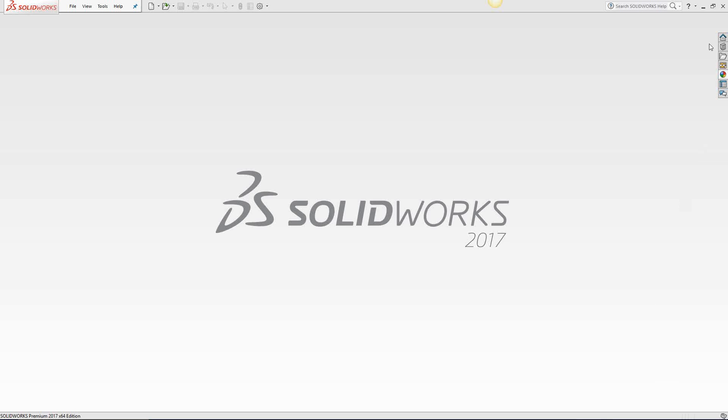Welcome to the SolidCAM University channel. This video's topic is properly opening and closing a SolidCAM file.